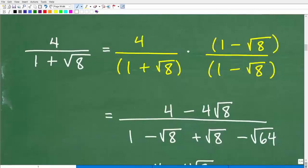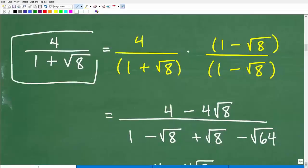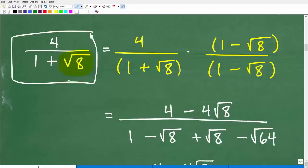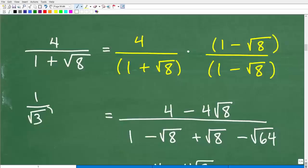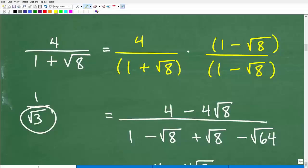Here we have four over one plus the square root of eight. Some of you might be thinking: are we going to have a problem with this square root of eight because it's an irrational number in the denominator — do we need to do something about that? If that's what you're thinking, you would be absolutely correct. This is a problem. We're going to have to rationalize this, but this is different than the previous problem. In the previous problem we had one over the square root of three — just one square root all by itself, so it was easy to rationalize. But here we have one plus the square root of eight. We're going to have to multiply this entire fraction by something called the conjugate.